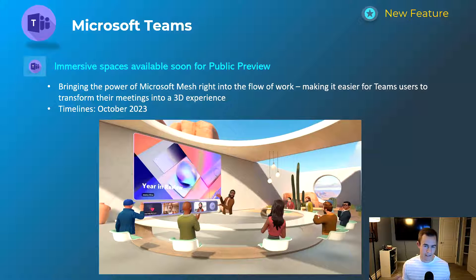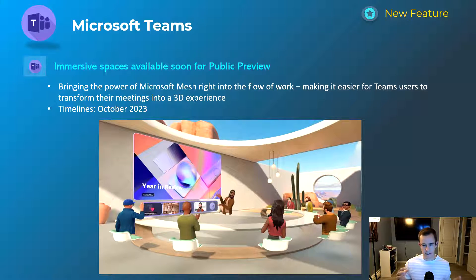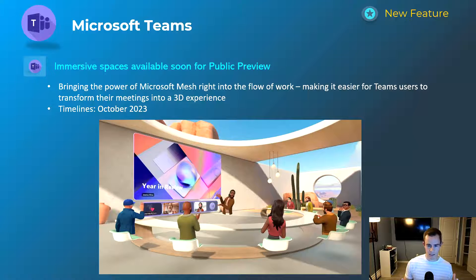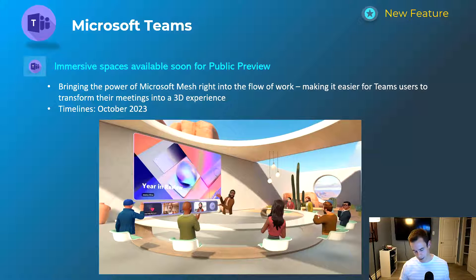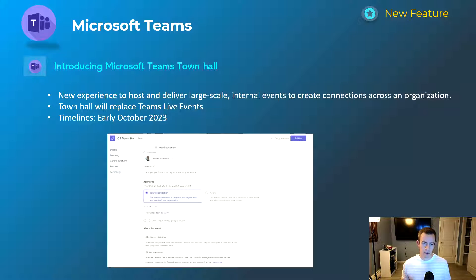The next one is more informational — I don't see a lot of people adopting this, especially not in the SMB or MSP space, but maybe in the next five years we'll all be in this landscape. This is specifically around Immersive Spaces, which uses Microsoft Mesh — they partnered with Meta for the VR headsets — giving you a 3D experience for your Teams meeting events, as shown in the screenshot. This is going into public preview early October, and more information is in my blog post.